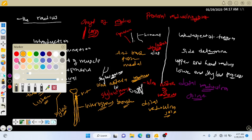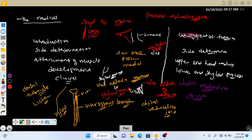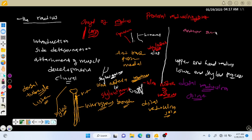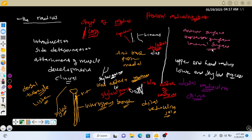Now the surfaces present in the radius. The radius has three surfaces: the anterior surface, the posterior surface, and the lateral surface. The lateral surface is located away from the midline of the body. So those are the three surfaces present in the radius: anterior surface, posterior surface, and lateral surface.